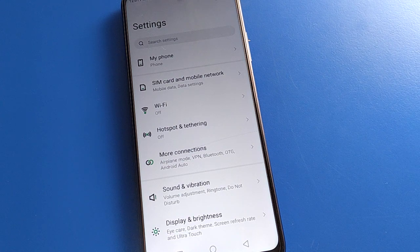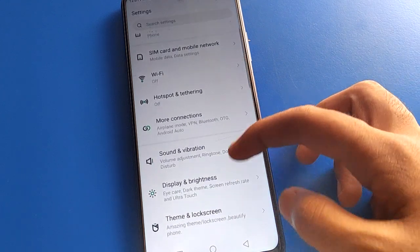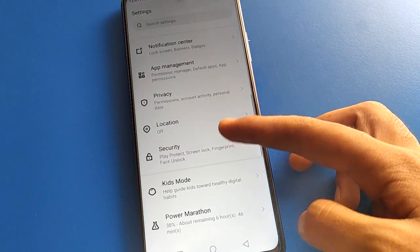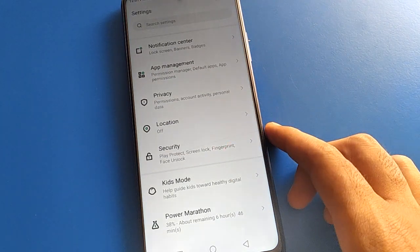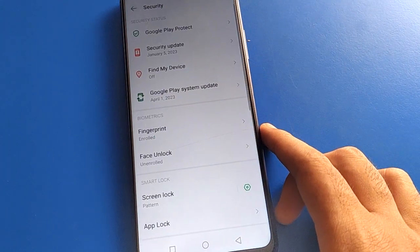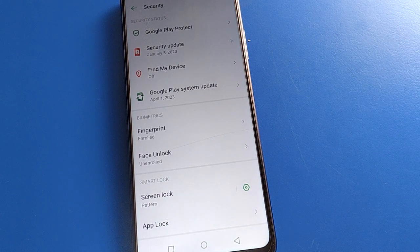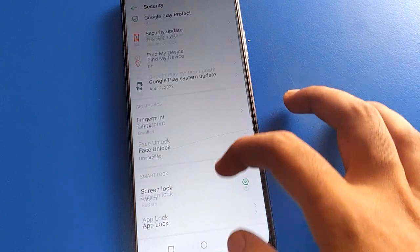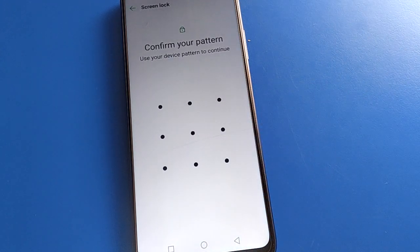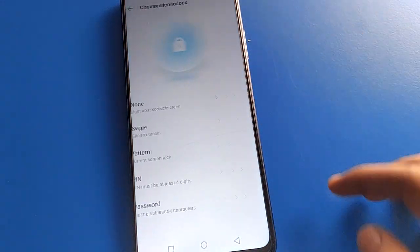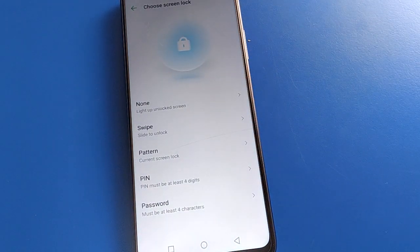To update and change your lock screen password, open your device phone security settings. After opening phone security settings, friends, you can see this type of interface: fingerprint, face unlock settings, and screen lock settings. So let's click on screen lock settings.